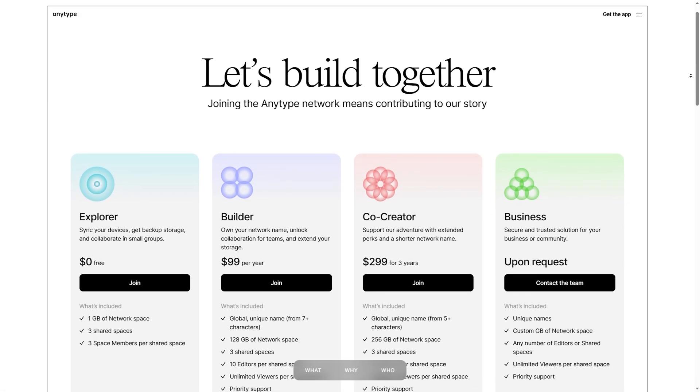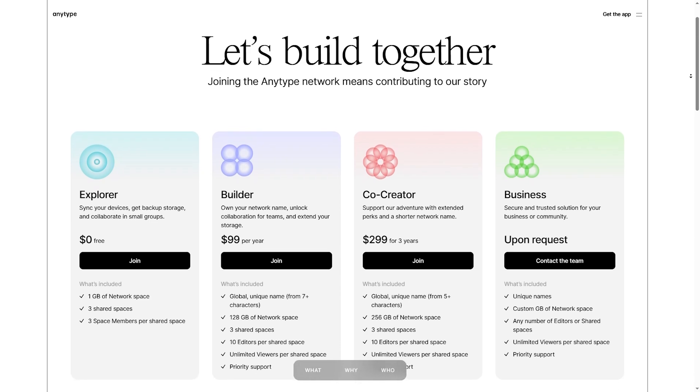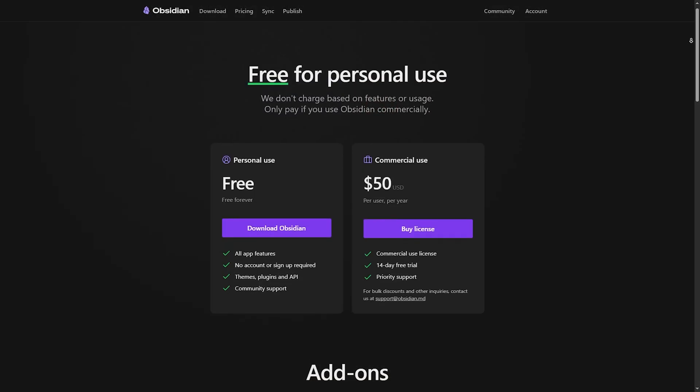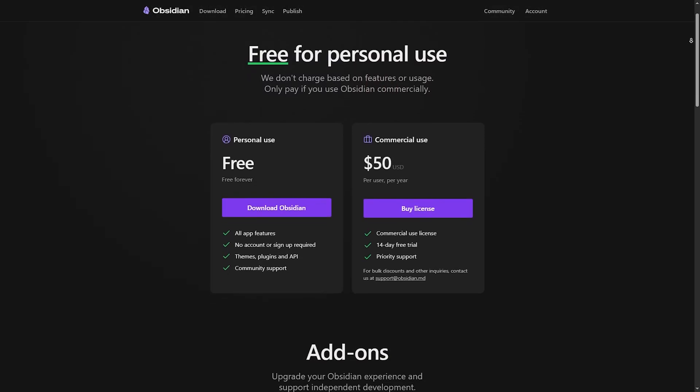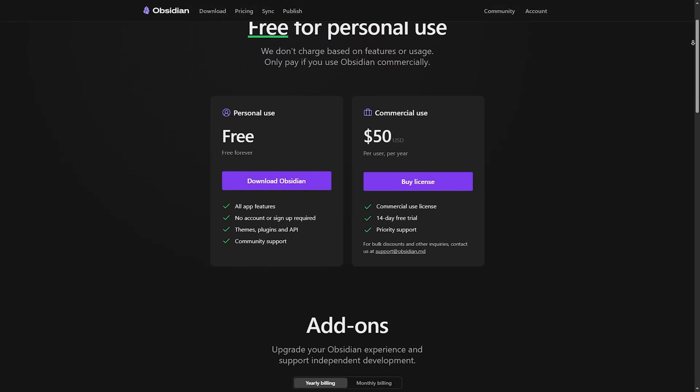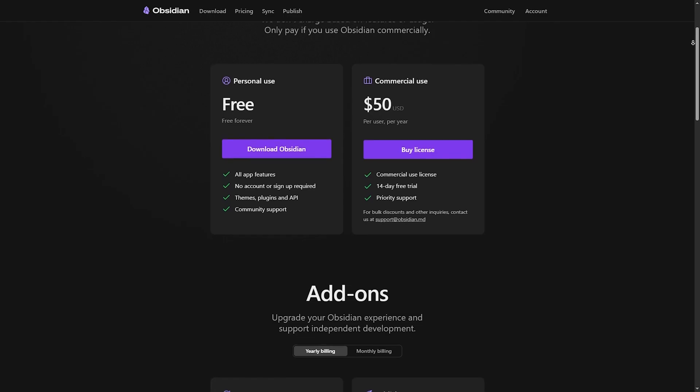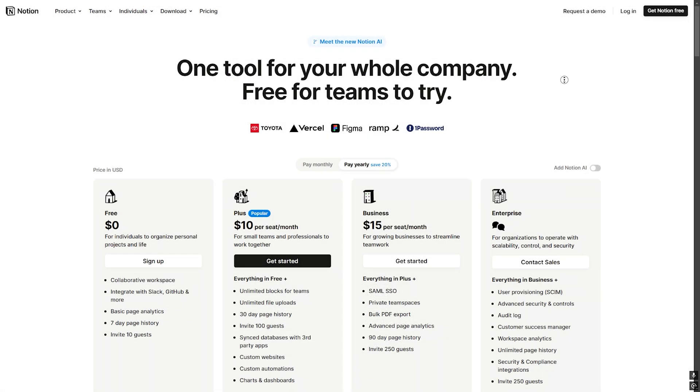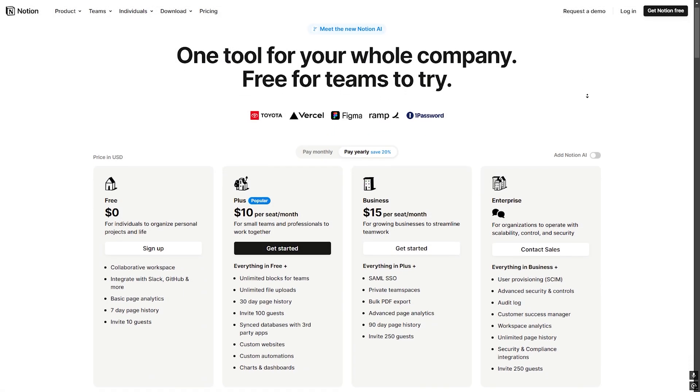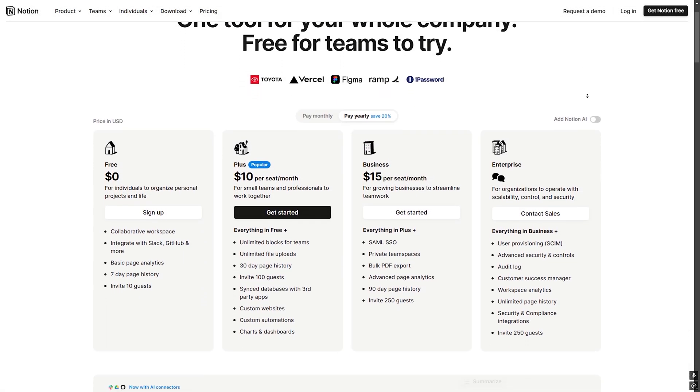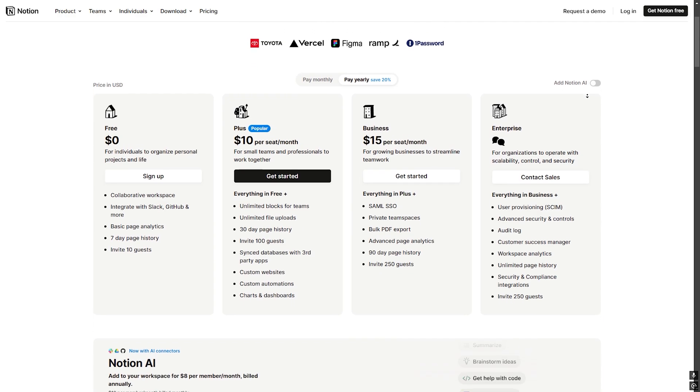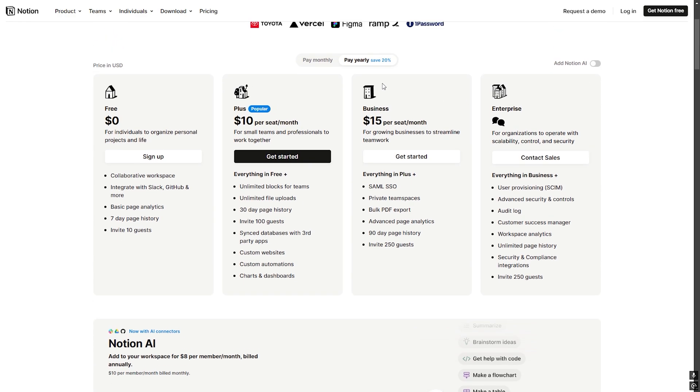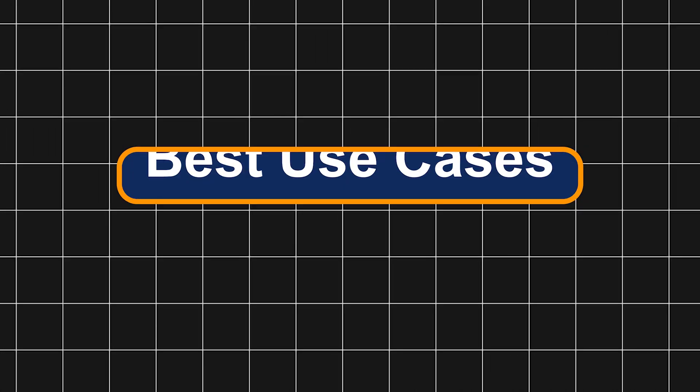Pricing. AnyType is free for now. Pricing may change as it grows. Obsidian: free for personal use and paid sync. In some cases, you will have to pay $8 per month. Notion: free mode limitations and personal pro starts at $8 per month, while team plans are available.